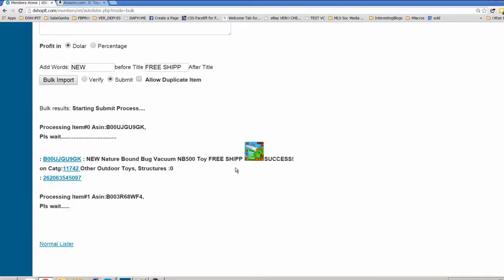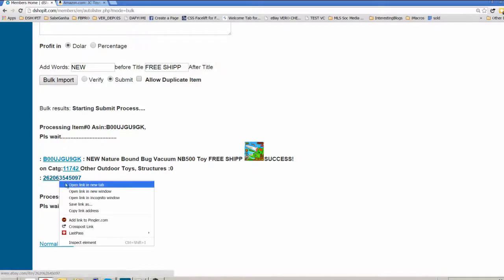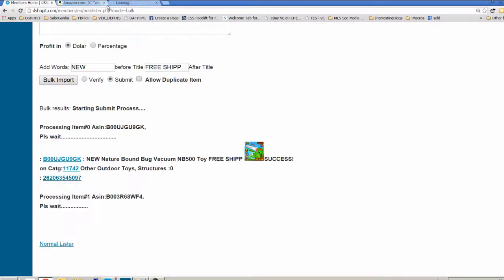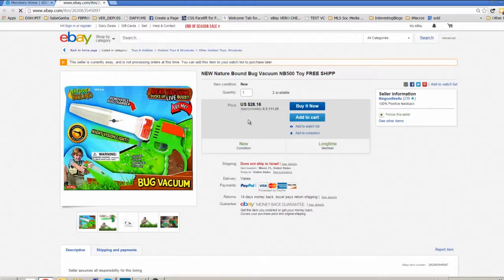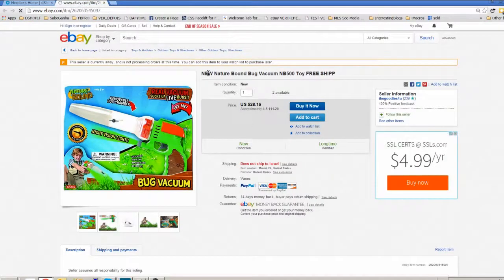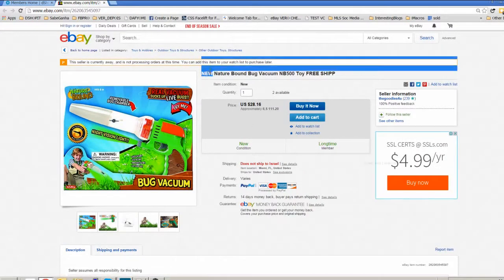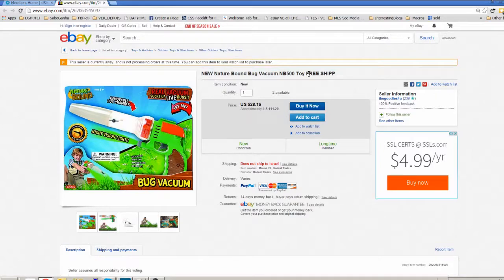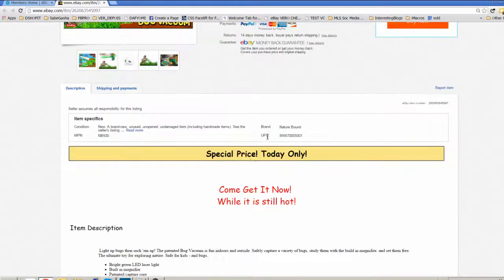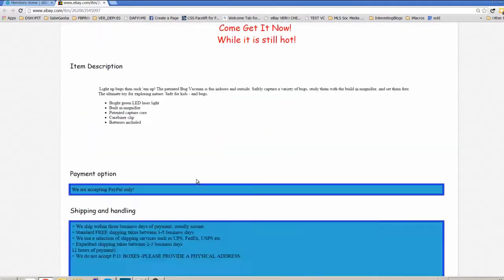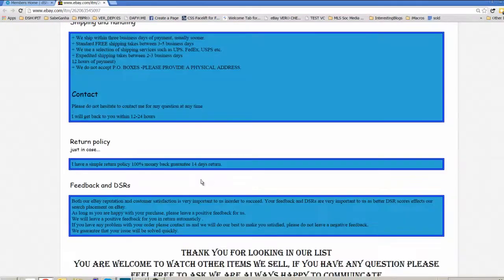Here we go, you see the first item. It is processing now the second item. Let me now open this item. Here is the item, it added the word new, it added the words free ship. It used your template.